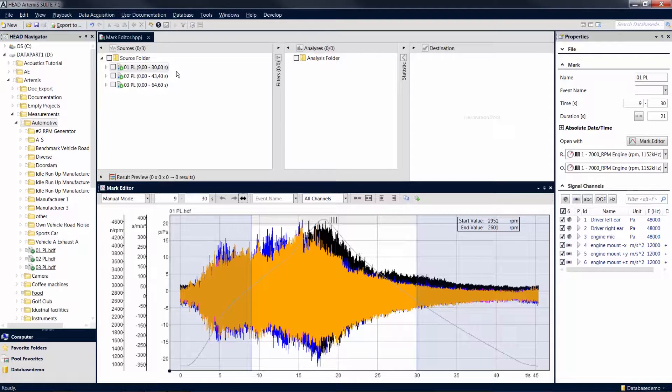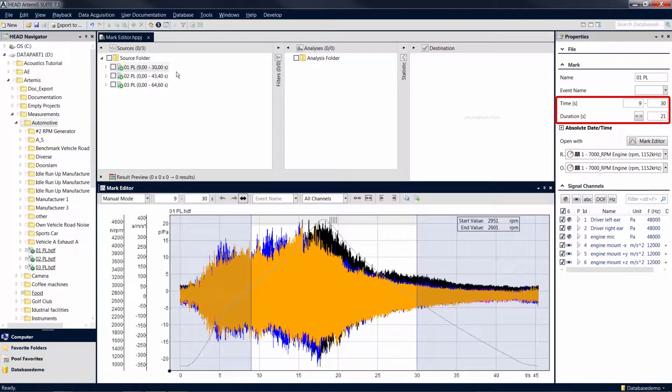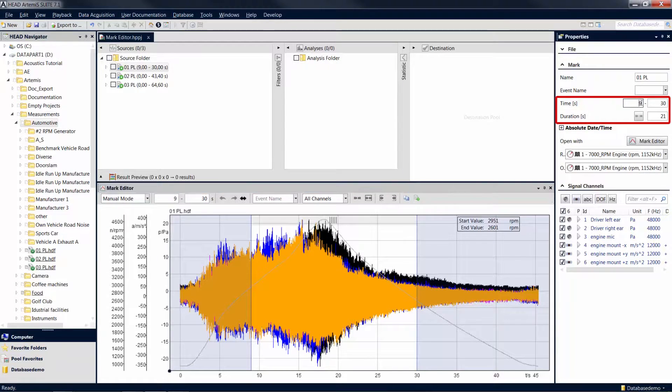If you make changes in the time or duration area of a mark in the Properties tool window, these changes are also displayed in the Mark Editor.